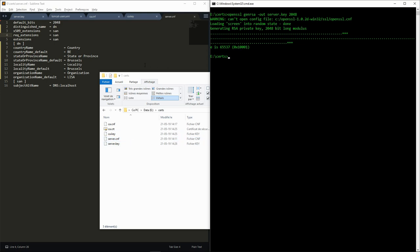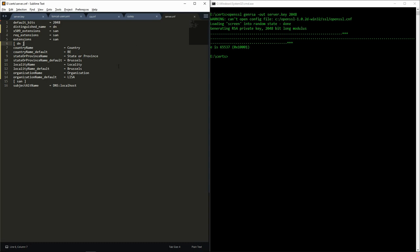In the configuration file for the server, we have added a subject alternative name, which is a field that must be present in the certificate and must match the domain name of the server that will use this certificate if we want browsers such as Chrome to accept it. Since we will just run the server locally, we put localhost.